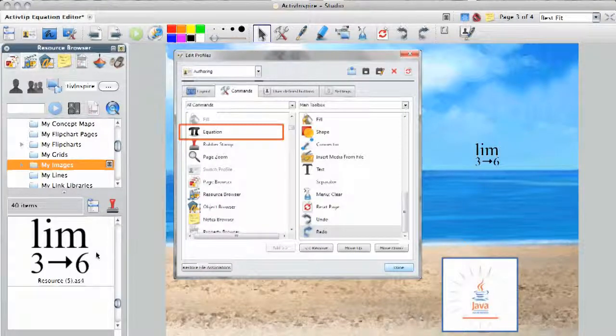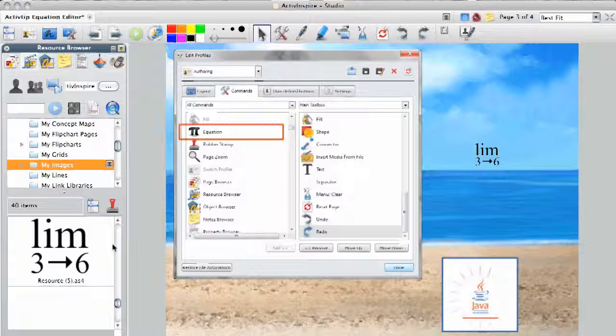Hope these tips and tricks give you some ideas on ways to use the equation editor in your lessons. Until next time, blue skies, green lights, and happy flip charts.